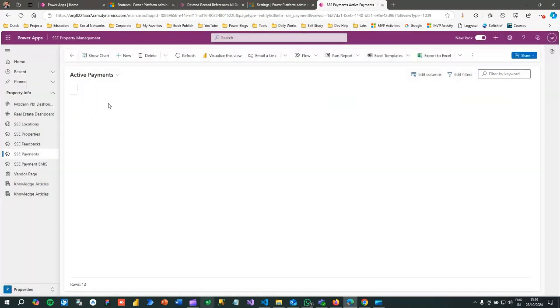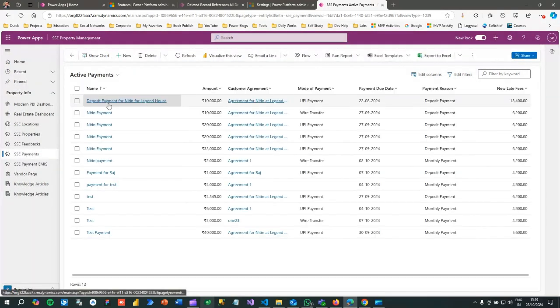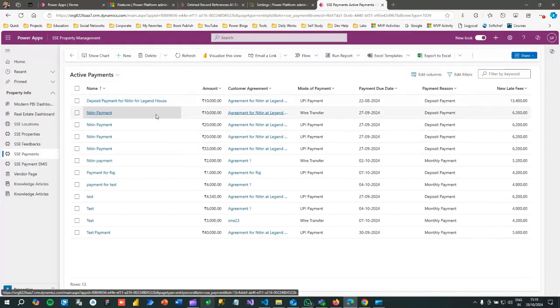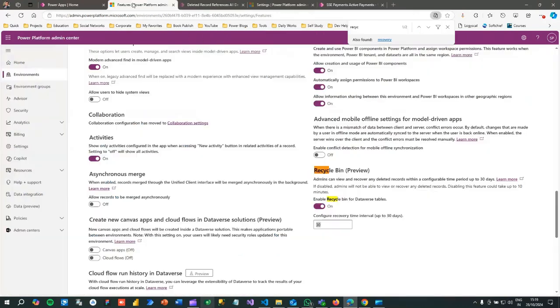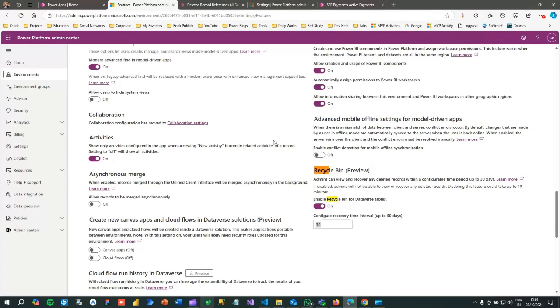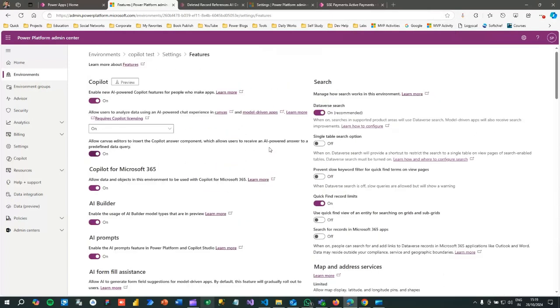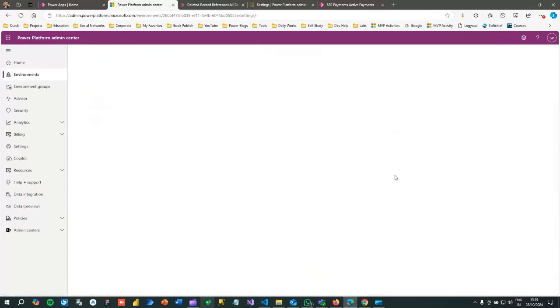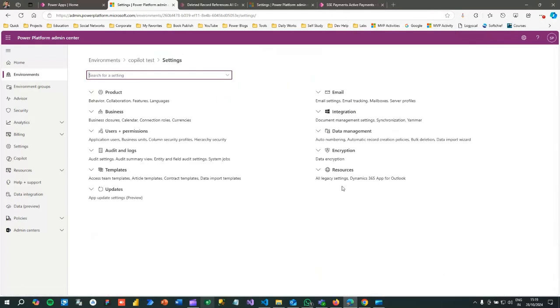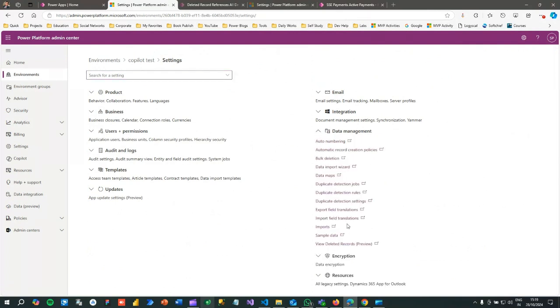You have to go to the Settings again. In the Settings Environment Settings, navigate to Data Management area. In Data Management, click View Deleted Records. This is in preview. Once you go to view deleted records, you will see all the deleted records available in this view.